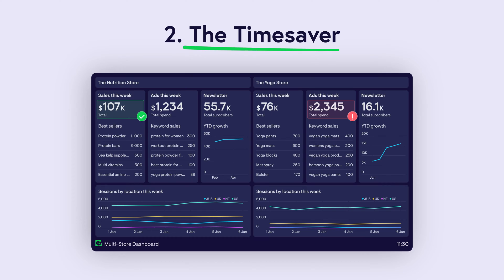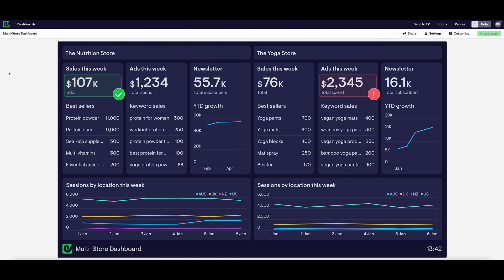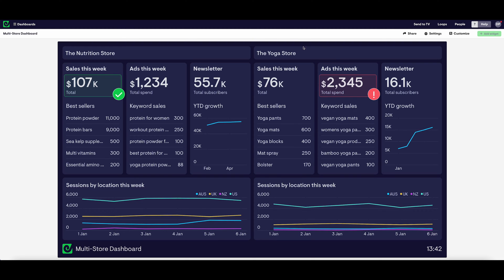Dashboard example number two: the time saver. Sometimes the purpose of a dashboard is simply to save some time in your busy day. This is an example of how an e-commerce dashboard can really save you a lot of time. This dashboard is not only pulling metrics from different sources, it's also pulling metrics from different accounts within those sources.